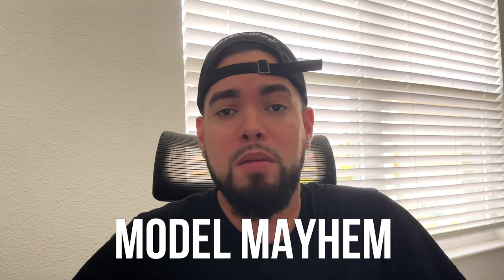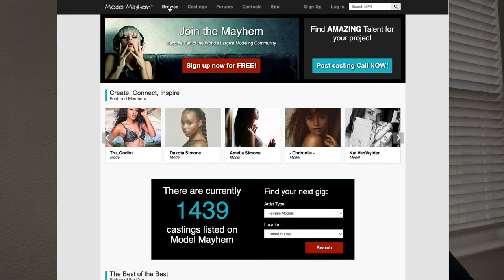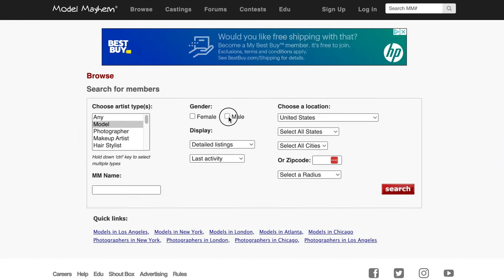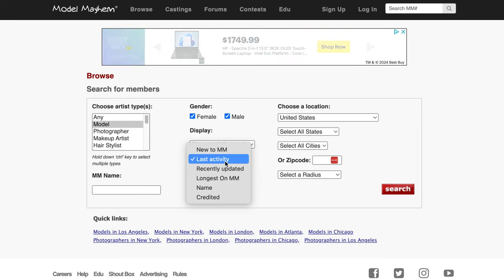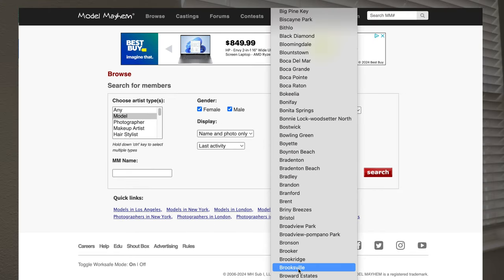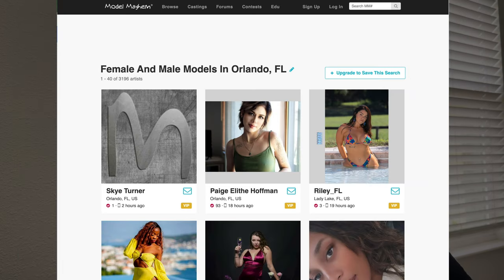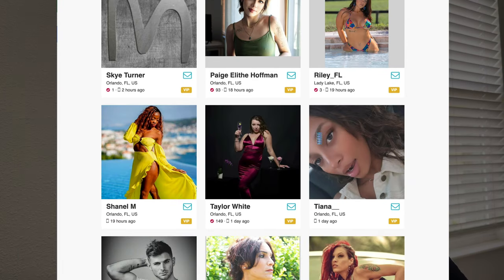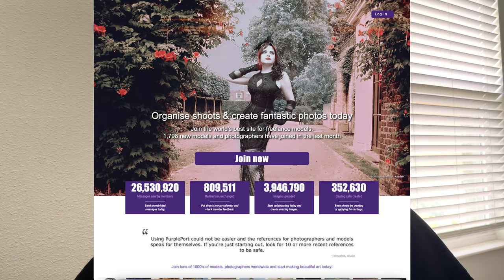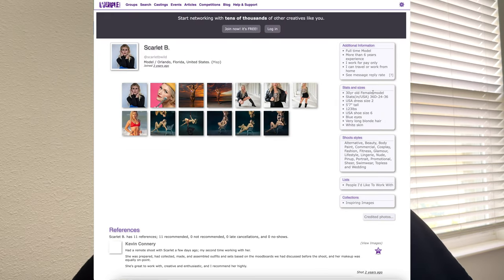Another route you can go — and don't quote me here, I don't know if this is still accurate — but you can join modelmayhem.com. It's usually free, though there are paid memberships. Honestly, I haven't logged into my Model Mayhem account in years, but it is out there. There you can find a lot of models who are willing to work TFP, or if you'd rather compensate a model for her time, you can also find them there. Another one I've heard of is purpleport.com — that's another place you can check out.